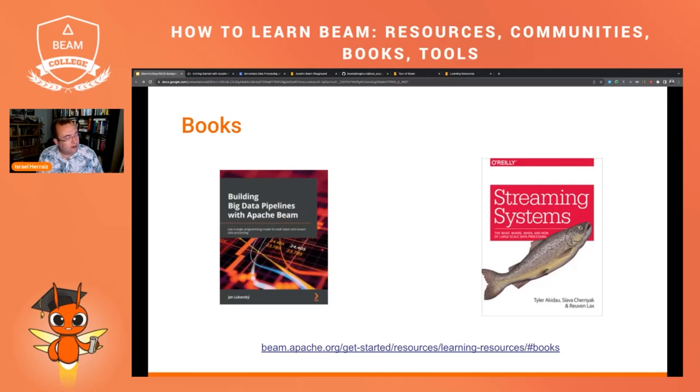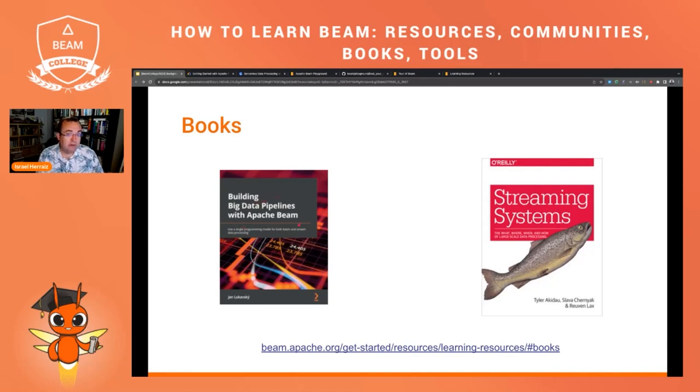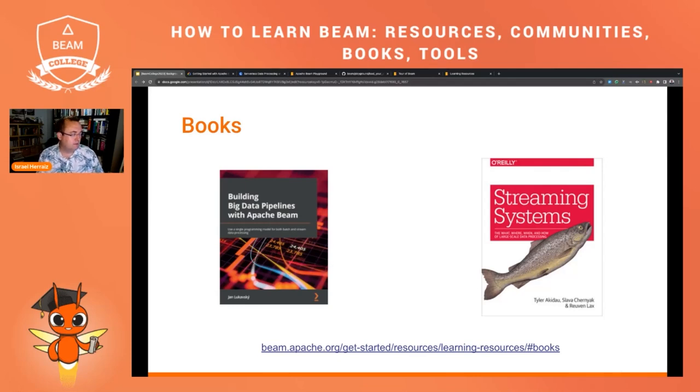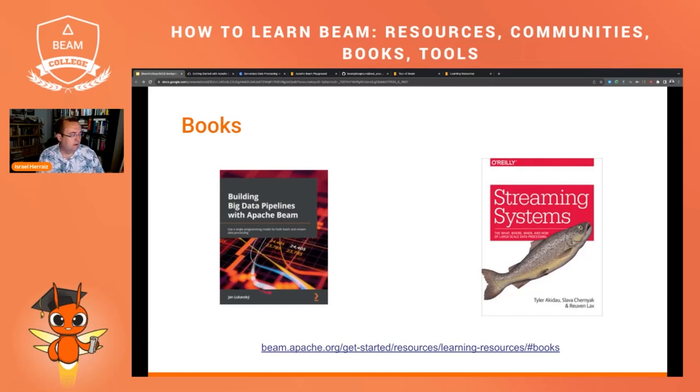So if you take this book from end to end, you will have a very thorough and very detailed and didactic experience of Beam from the beginning until the end. So I totally recommend you using this book as kind of like the steps in a course to learn about Apache Beam.